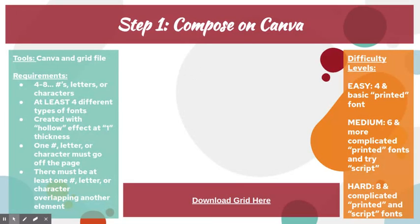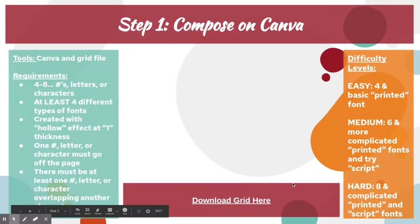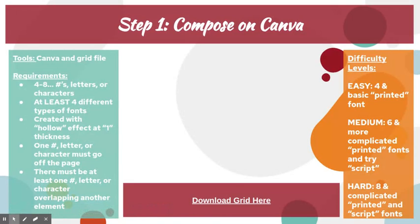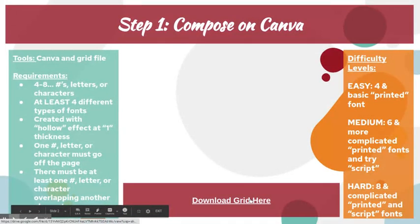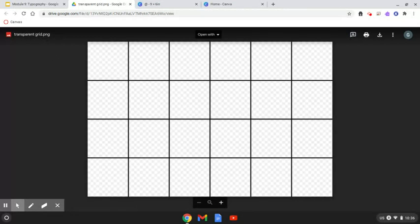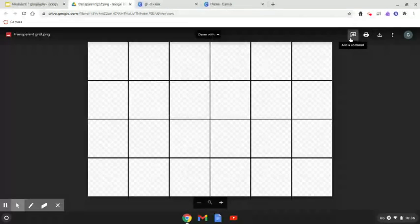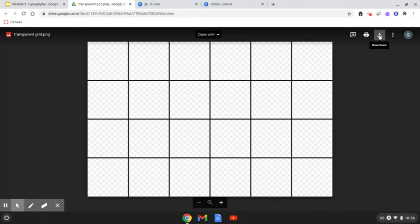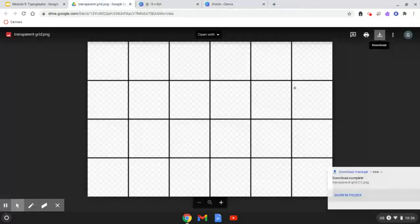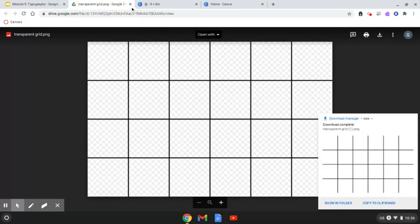The first thing we have to do before getting onto Canva is download a grid. This grid is going to be on your actual paper too, so it's an exact layout of what you'll be doing on your real-life paper. Click 'download grid,' which takes you to a Drive link. The file is called transparentgrid.png. It has a checkered background, which means it's transparent. Click download to save it to your device.